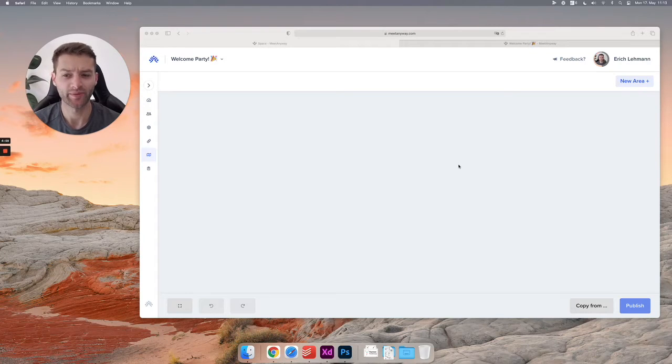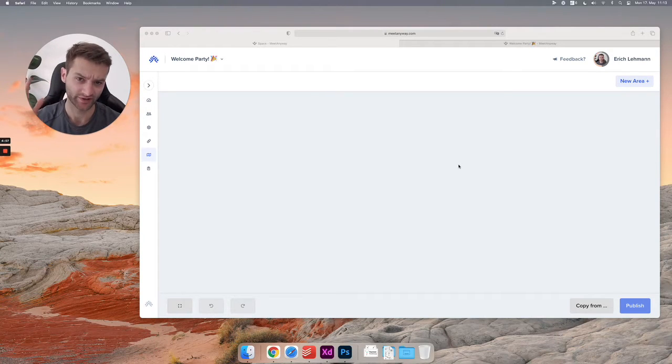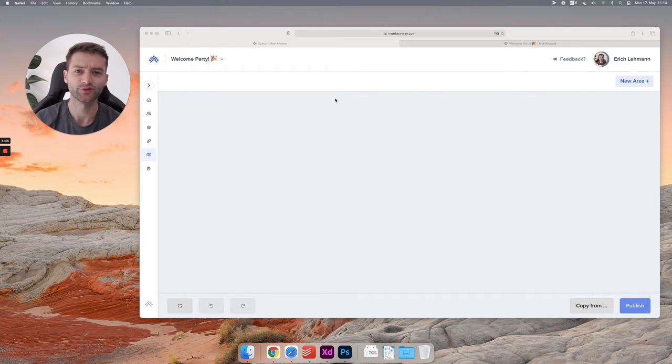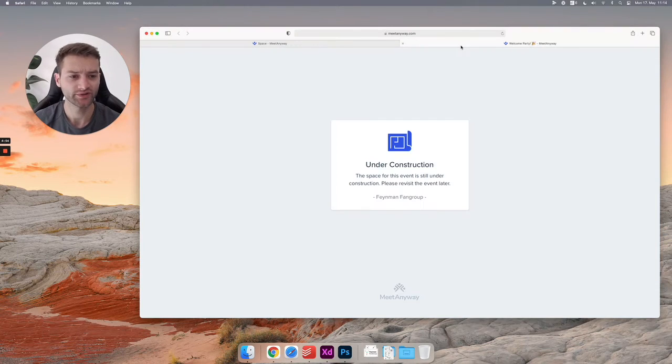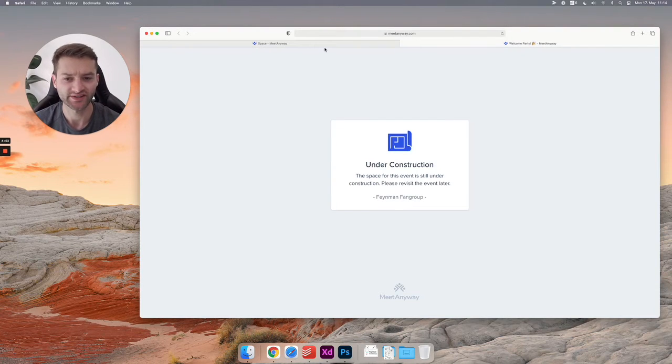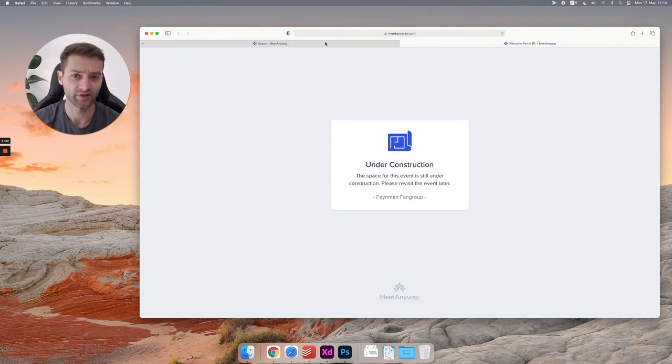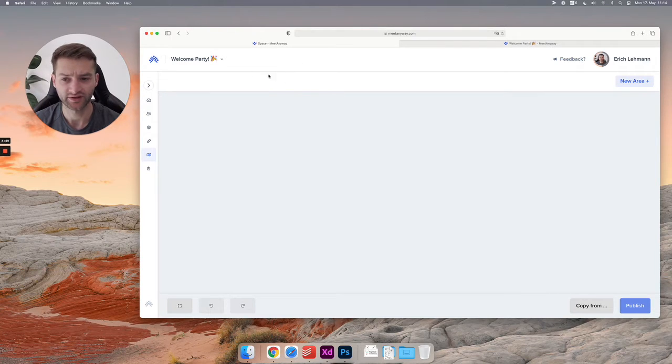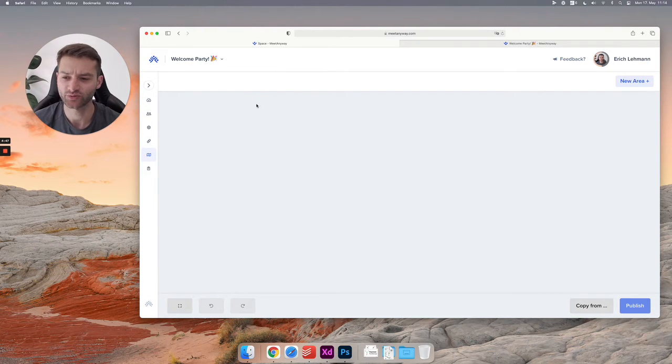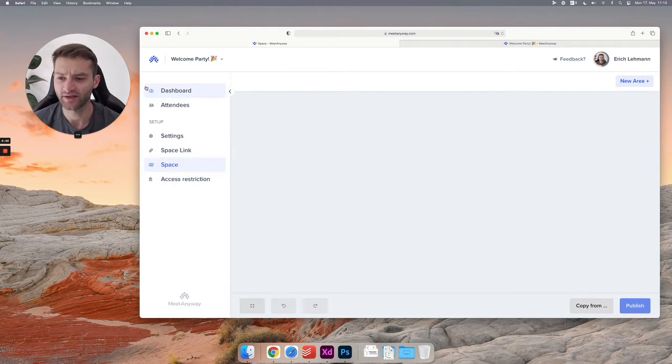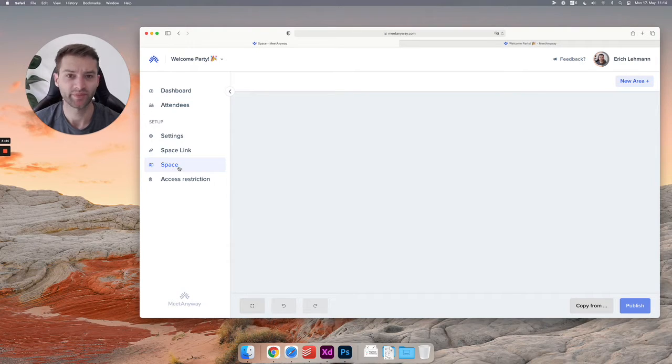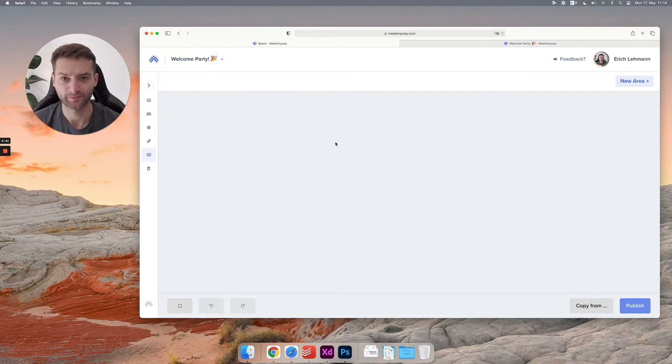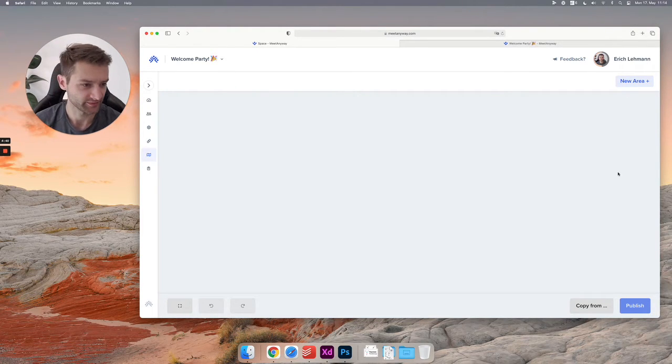Okay, let's get into the map builder. So we have created a group, we've created an event, we have two tabs open. This is the event space, nothing built there yet, and this is the event dashboard or your organizer dashboard. And here we are at the space menu now. All right, let's build something.